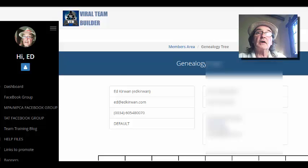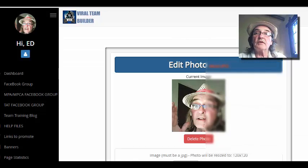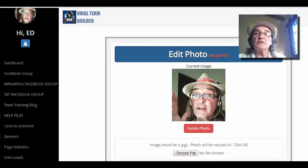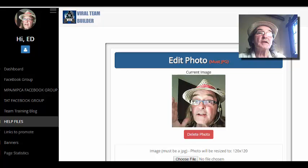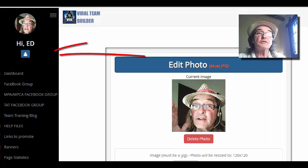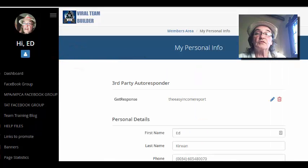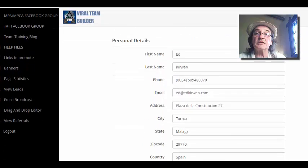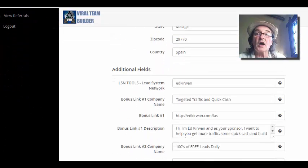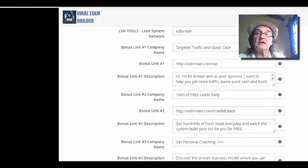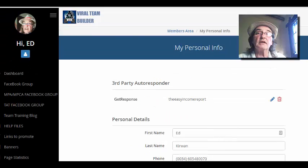That is the Viral Team Builder — very, very simple. Don't forget to put yourself a photo in there. This is the most important thing after you've been through the setup process: make sure you've got all your own links in here so that you're ready to promote.